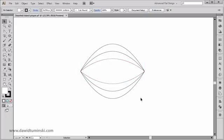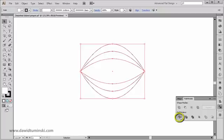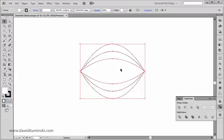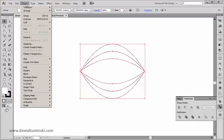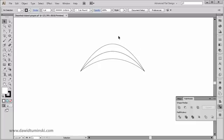Now that we have all three shapes, we need to divide them using the Pathfinder tool. I'll select them all, go to the Pathfinder panel, and use the Divide function. The result of the Pathfinder transformation is a group, which we can see in the control panel, so I'll ungroup it — either via Object > Ungroup or with Shift+Ctrl+G. We won't need all the bottom shapes, so I'll simply delete them.